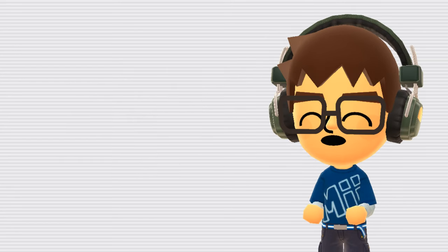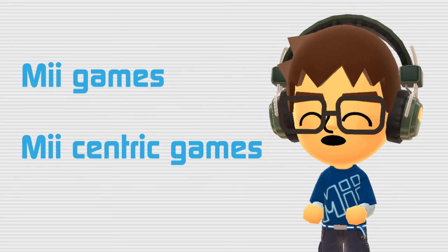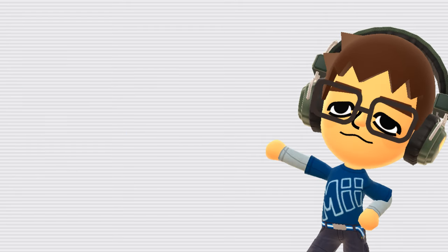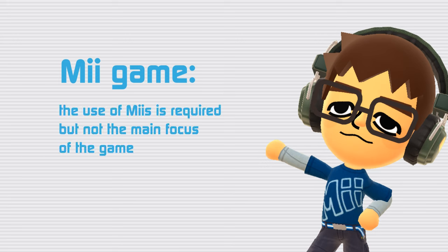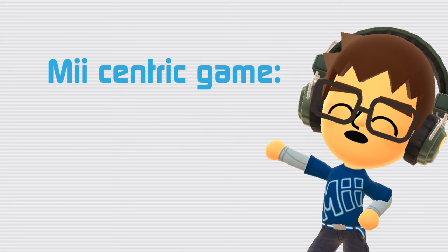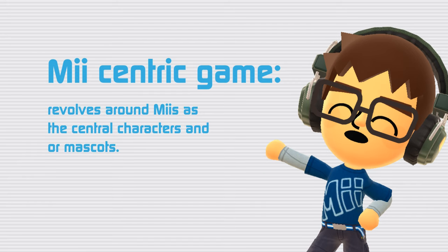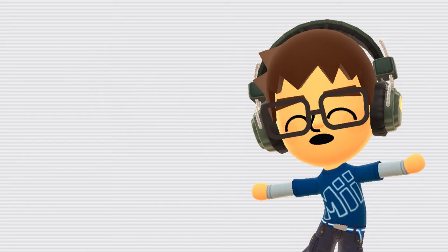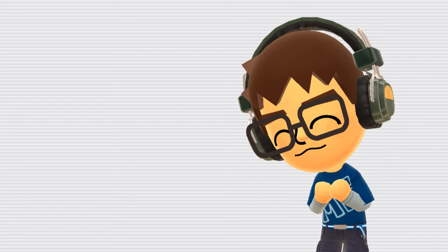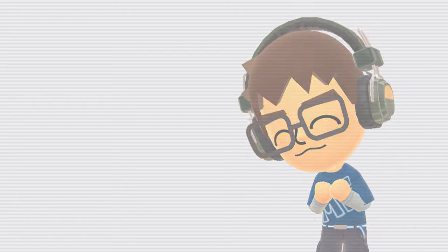I'm going to be using the terms Mii games and Mii-centric games a lot throughout this video, so I want to specify what those terms mean. My definition of a Mii game is a game where the use of Miis is required but not the main focus of the game, while a Mii-centric game is a game that revolves around Miis as the central characters and or mascots. So with all that out of the way, let's get into the video.